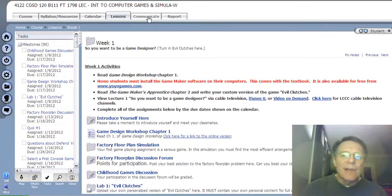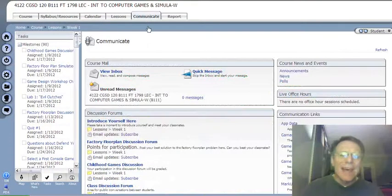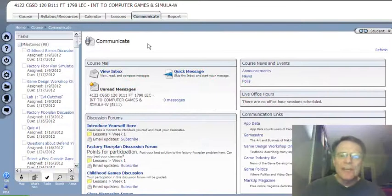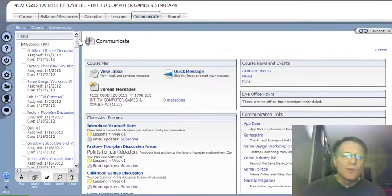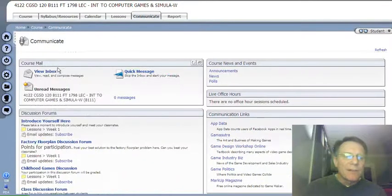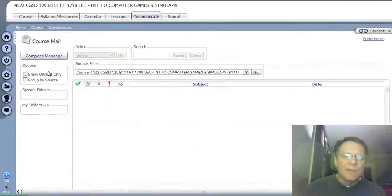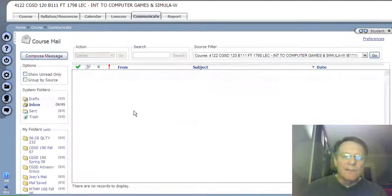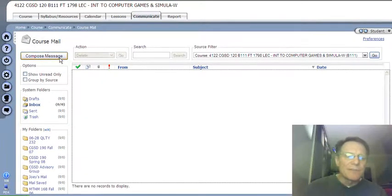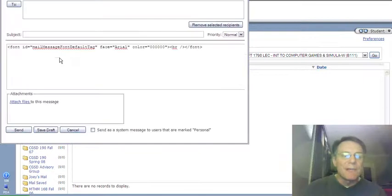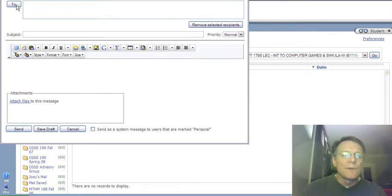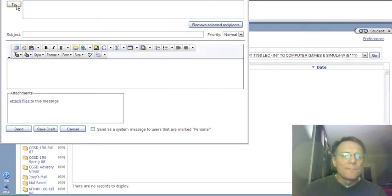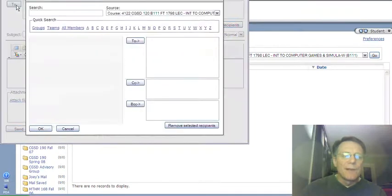Next thing we're going to look at is the communicate tab. The communicate tab is where I can get to some discussion forums, but the main thing I'm going to show you is your course mail. If I click on the inbox, I can see if I've got any mail messages. I don't. So let's compose a message. I can send a message to the instructor of the class, me. You can't send messages to anyone else. The way you do that is you click to, as soon as the box is ready.